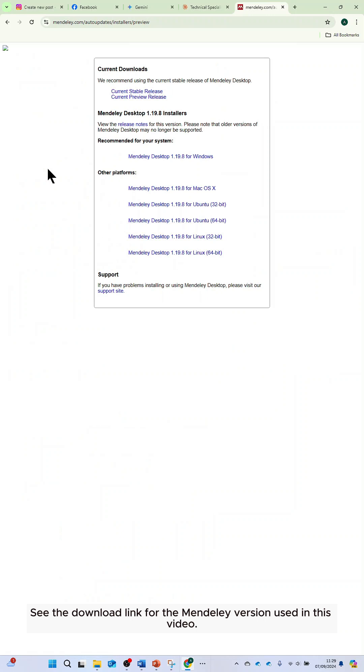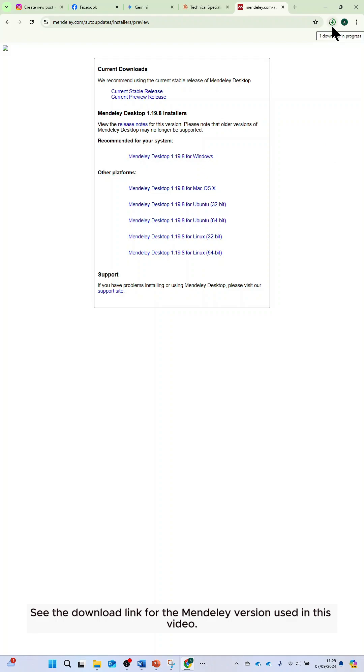To install Mendeley desktop, go to the official Mendeley website and click on the version you want with the correct operating system to download it.